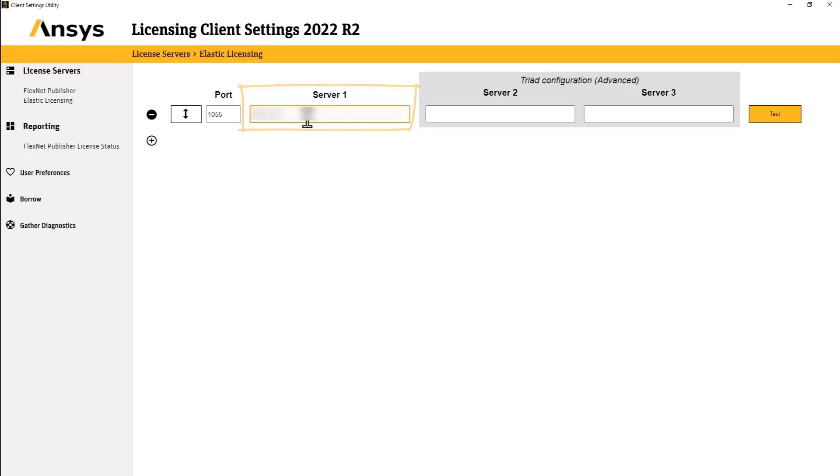This concludes the demonstration on setting up the ANSYS License Manager to run within a cloud environment using ANSYS Gateway powered by AWS.